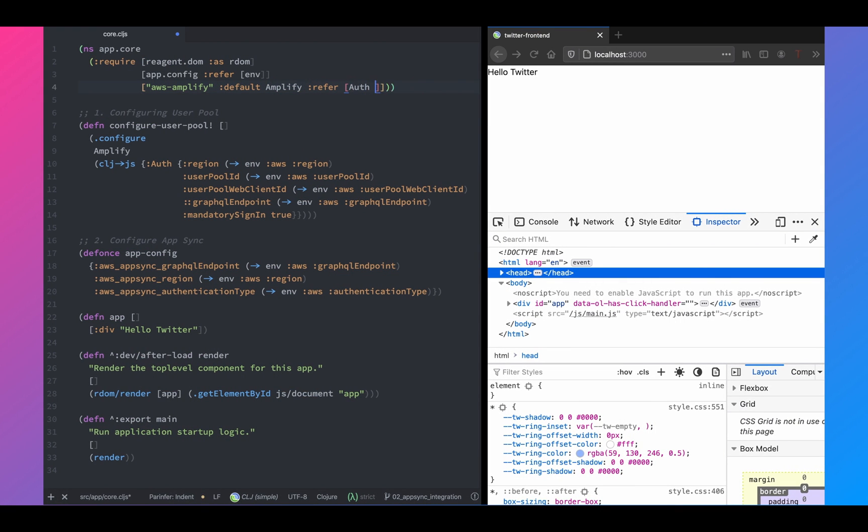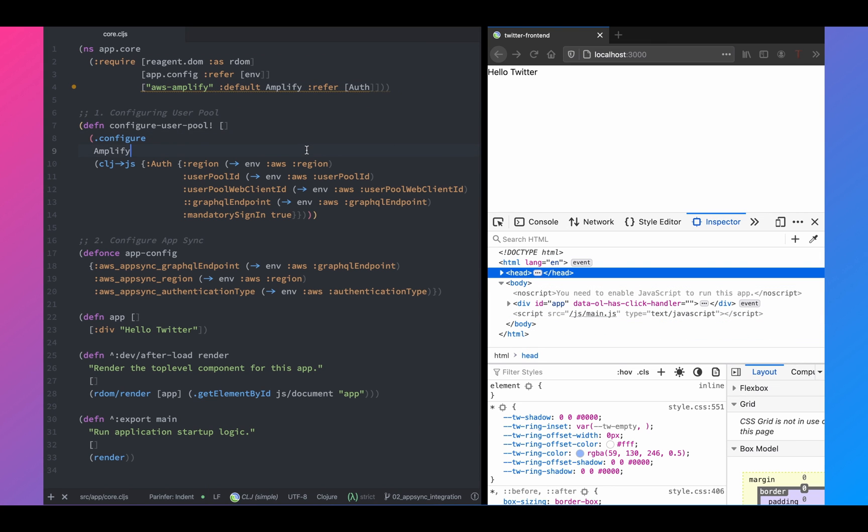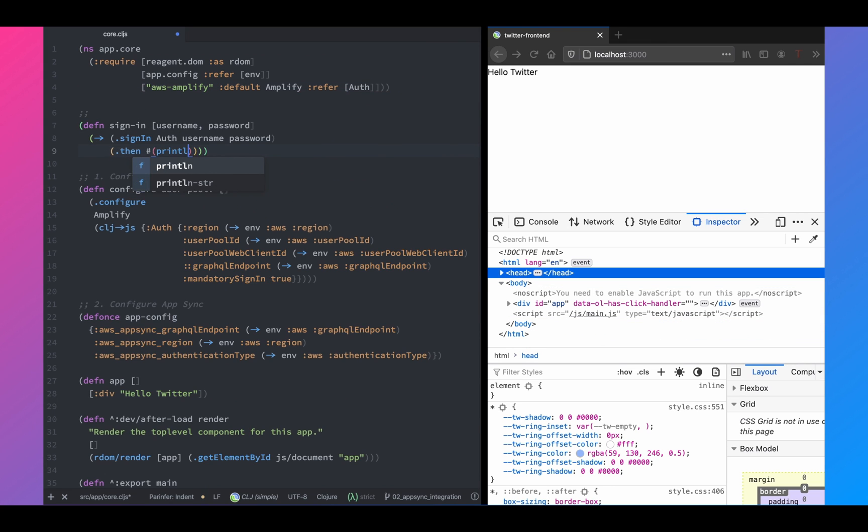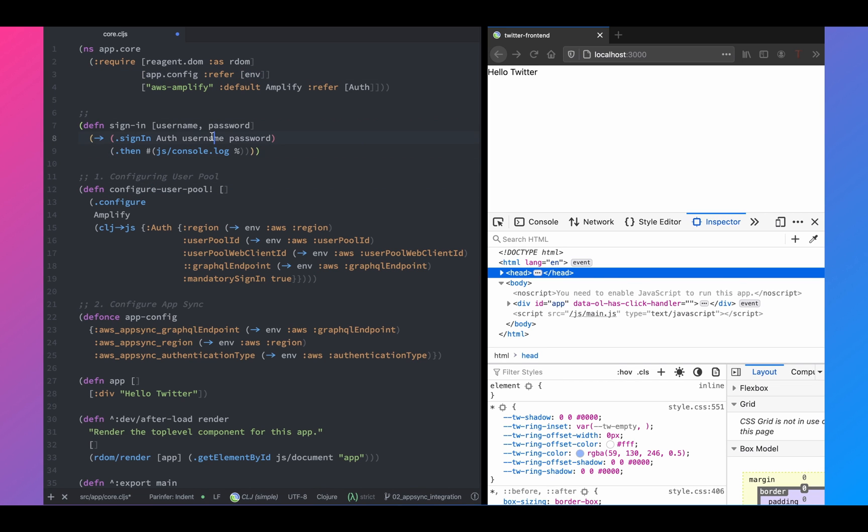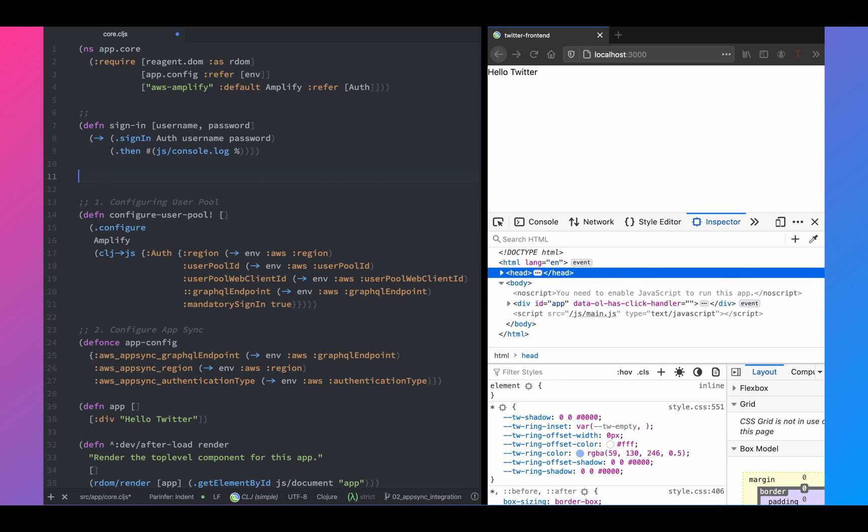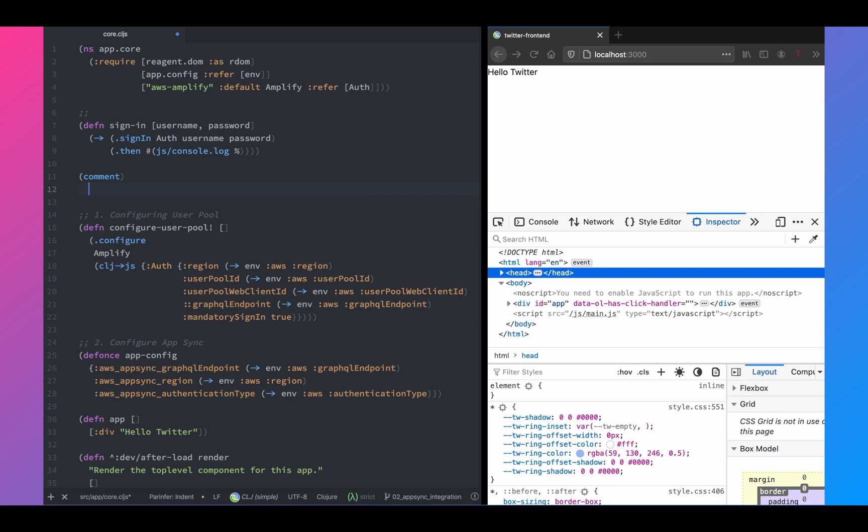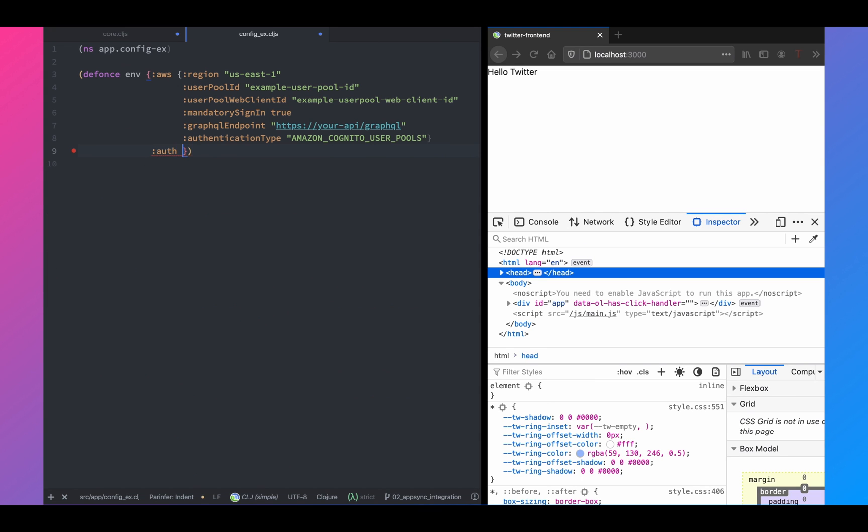We'll also import auth module from AWS Amplify. And we will use it to sign in. Auth exposes a single method called sign-in, which expects username and password, and then it returns a promise. So for now, we'll just log the response coming from this method. So in the comment block, we will call this function and we'll try to test it.